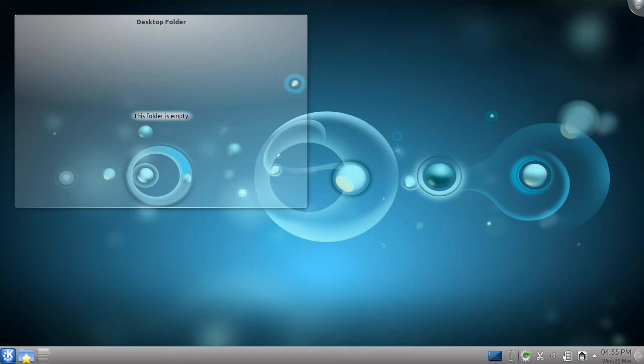Hello, and welcome to another of my Kubuntu 11.04, codenamed Natty Narwhal, tutorials. In this tutorial, I'll be showing you some of the basic programs that come with Kubuntu.